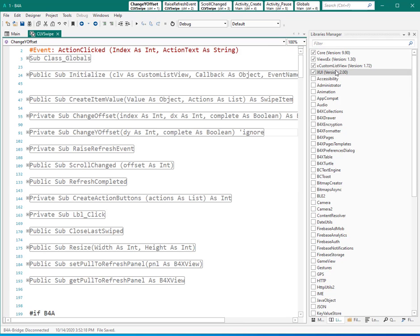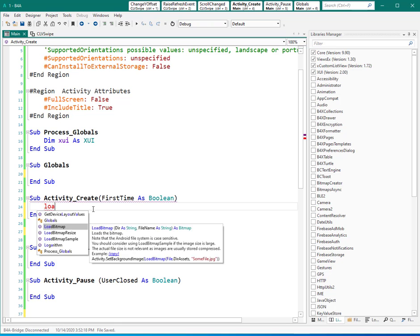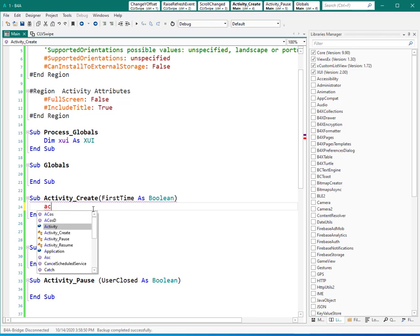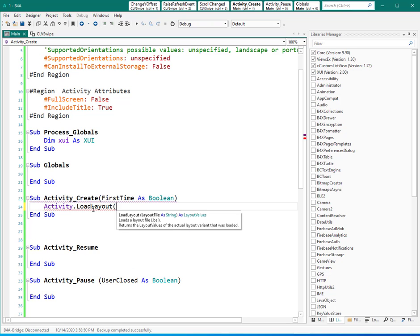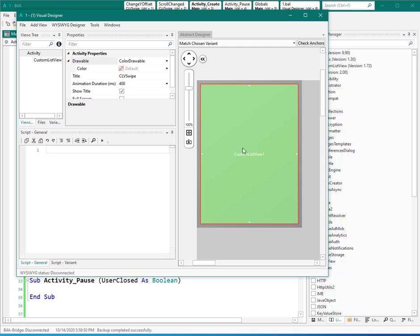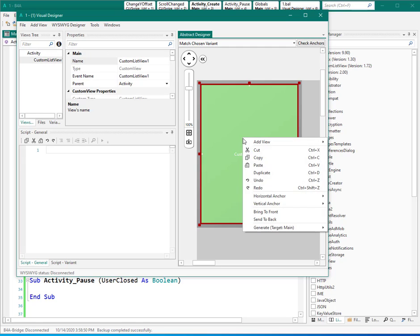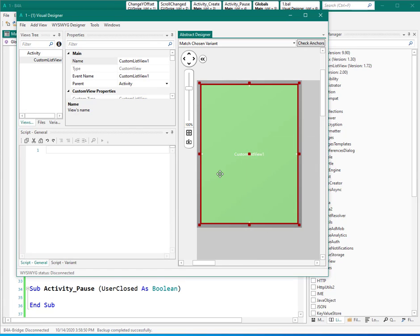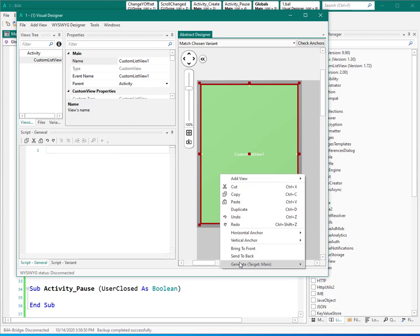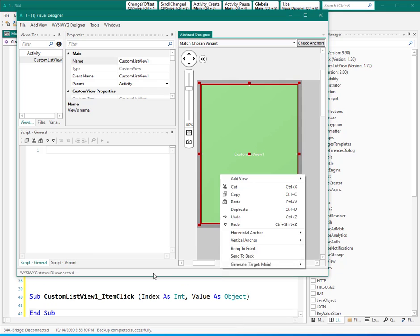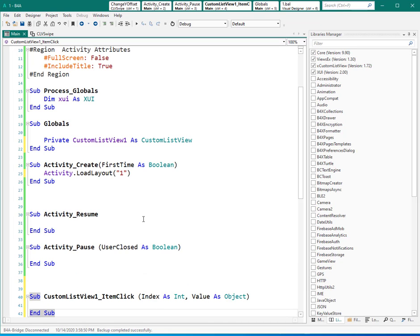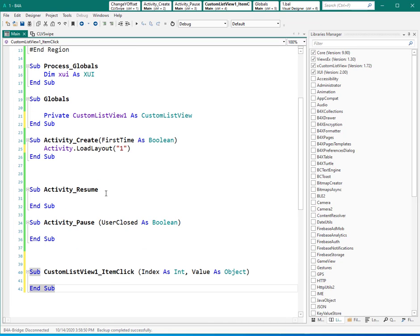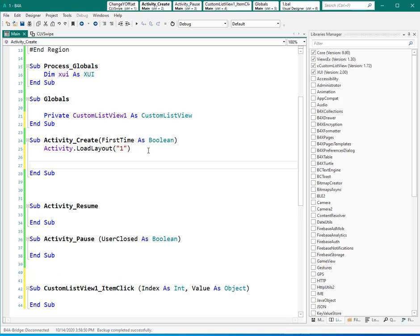And you need a couple of libraries here. So let's load the layout: activity.load layout. This is my layout. Inside this layout, I have a custom list view which covers the whole activity. I add the definition and I'm adding item click to activity.